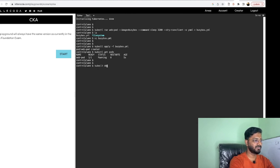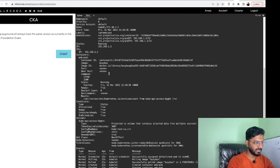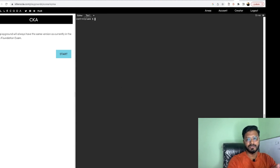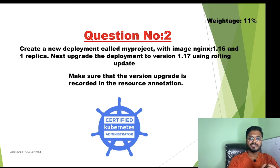Let us describe the pod. As you can see the pod is running, the name is webpod, and the image is busybox. We are done with the first question. Let us move on to the second one.